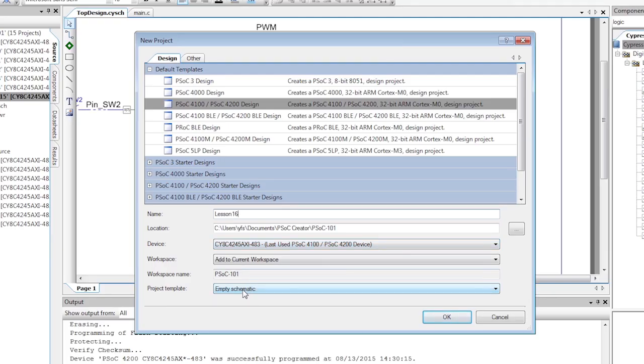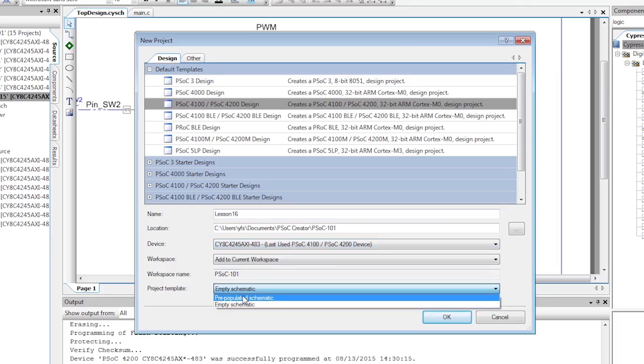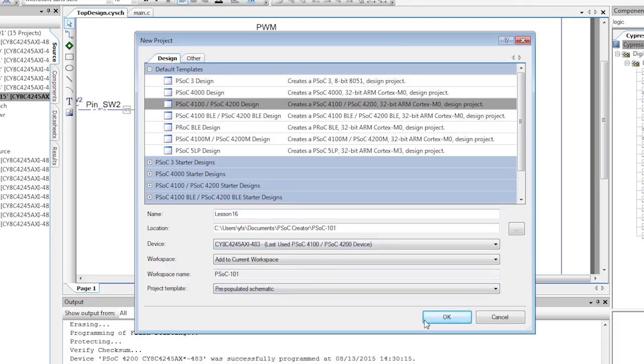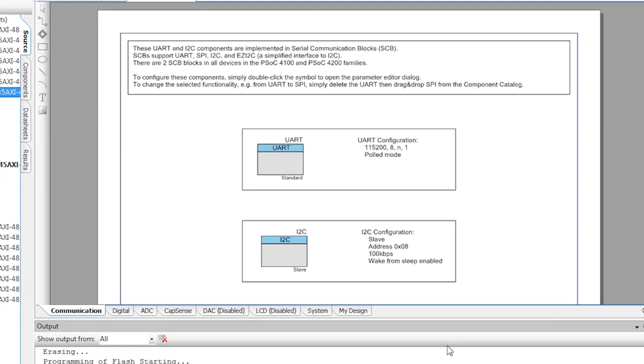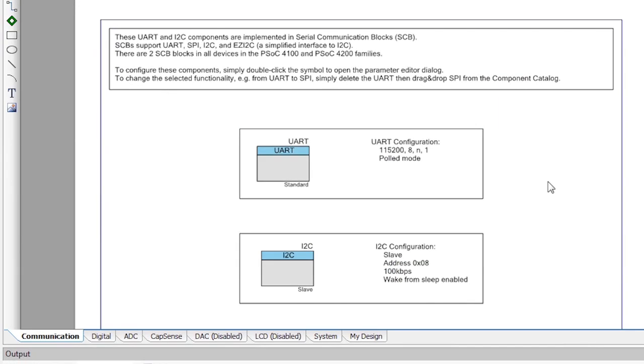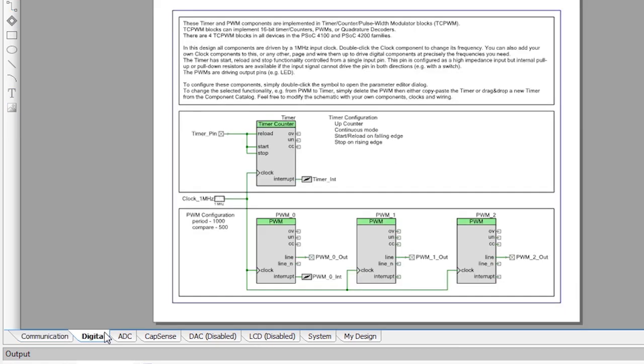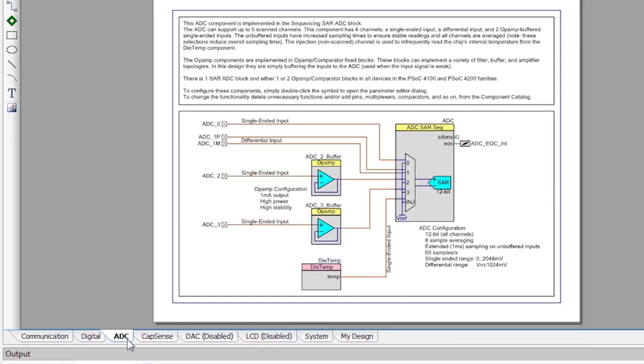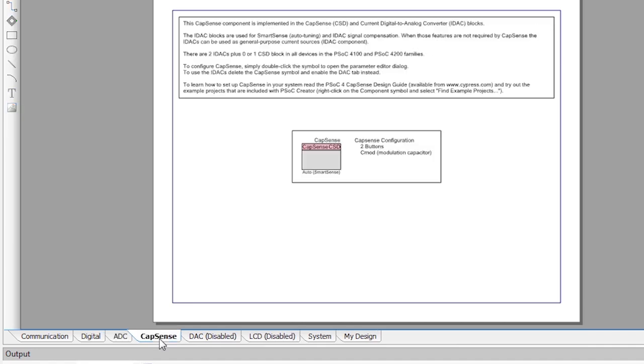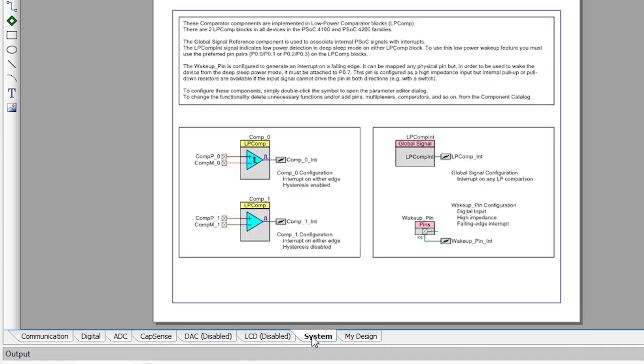These templates are schematic files that already include a lot of the MCU-like functionality and they save you the task of finding and adding and configuring things like UARTs, the ADC, timers, PWMs, and so on.